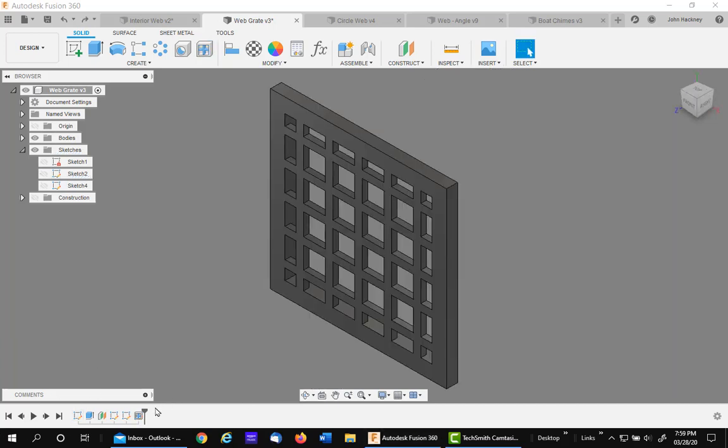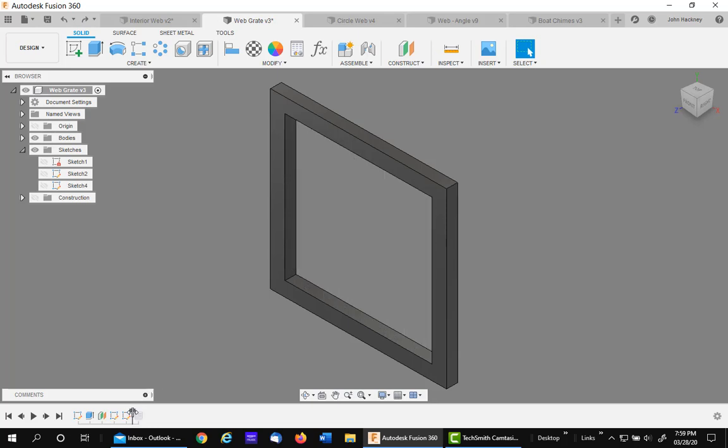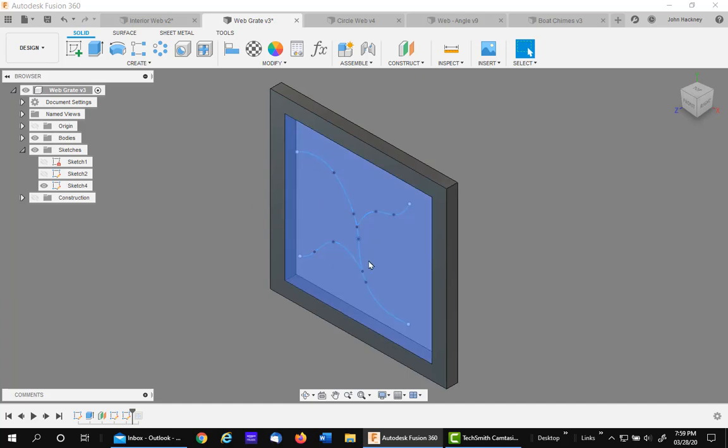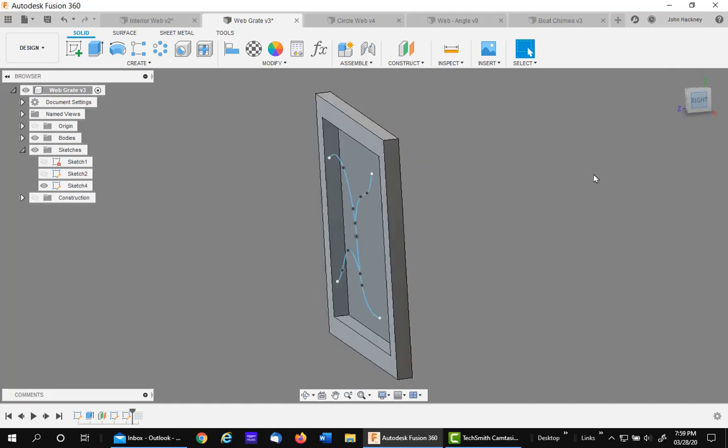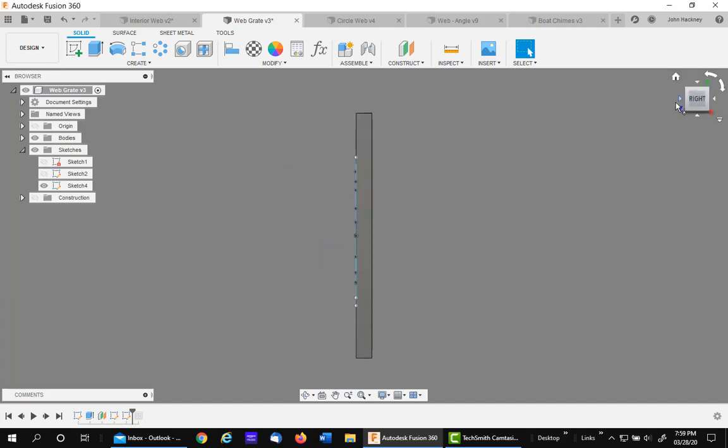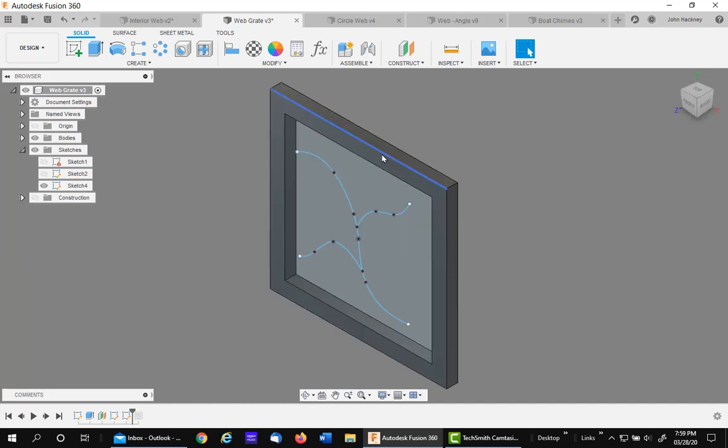I'm going to use the same frame and suppress the existing web and turn on another sketch. Kind of a polyline sketch. All in the same work plane, which is the top surface.